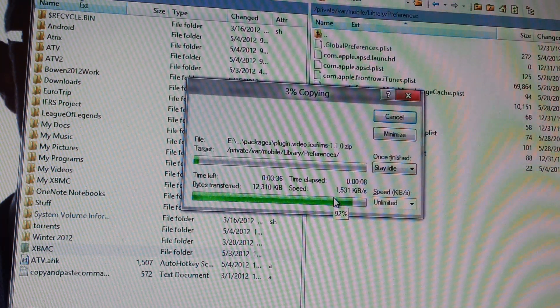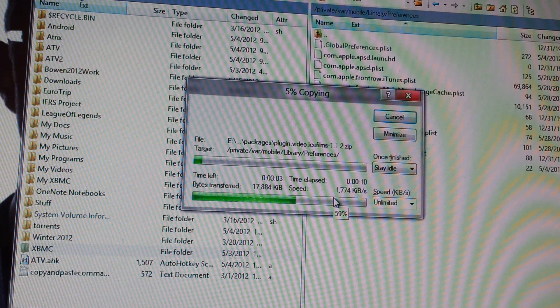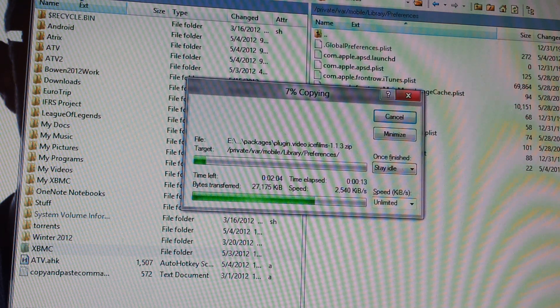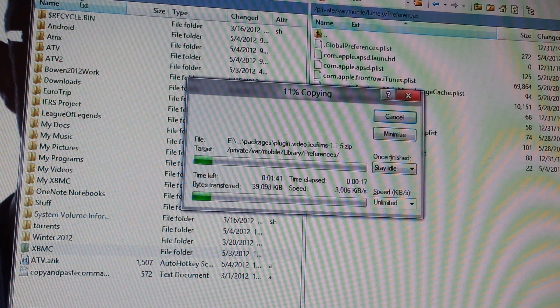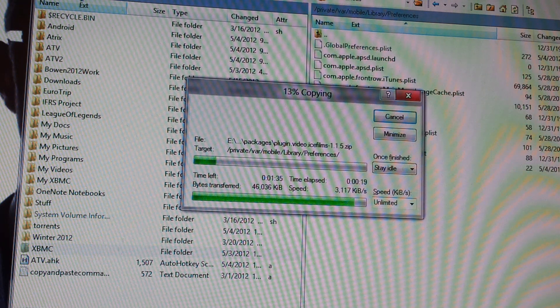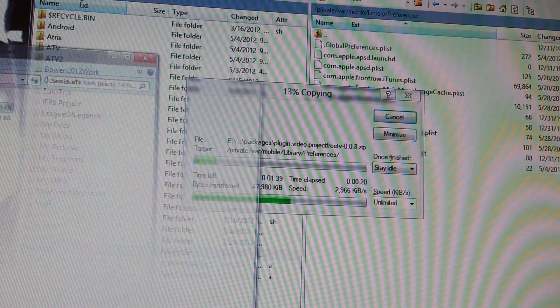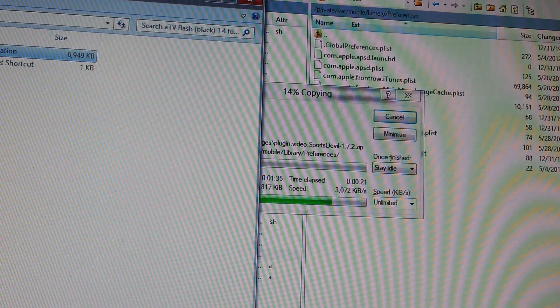And that should be it. Oh, actually — I lied. There's one more command you need to enter into Putty after this is all done.